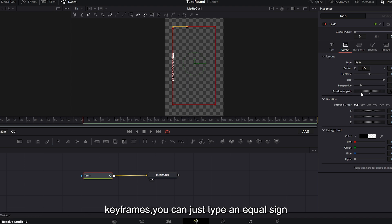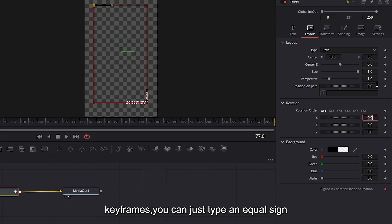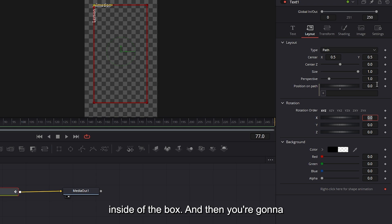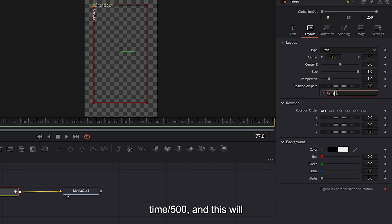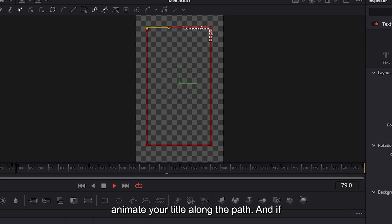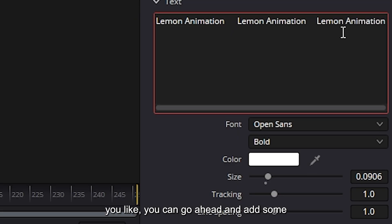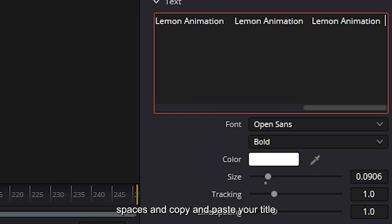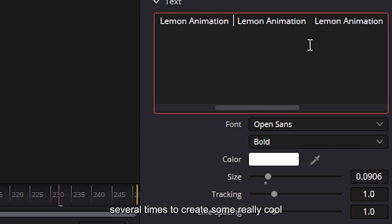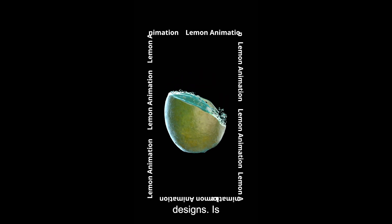Or if you don't like keyframes, you can just type an equal sign inside of the box and then type time slash 500. This will animate your title along the path. And if you like, you can add some spaces and copy and paste your title several times to create some really cool designs.